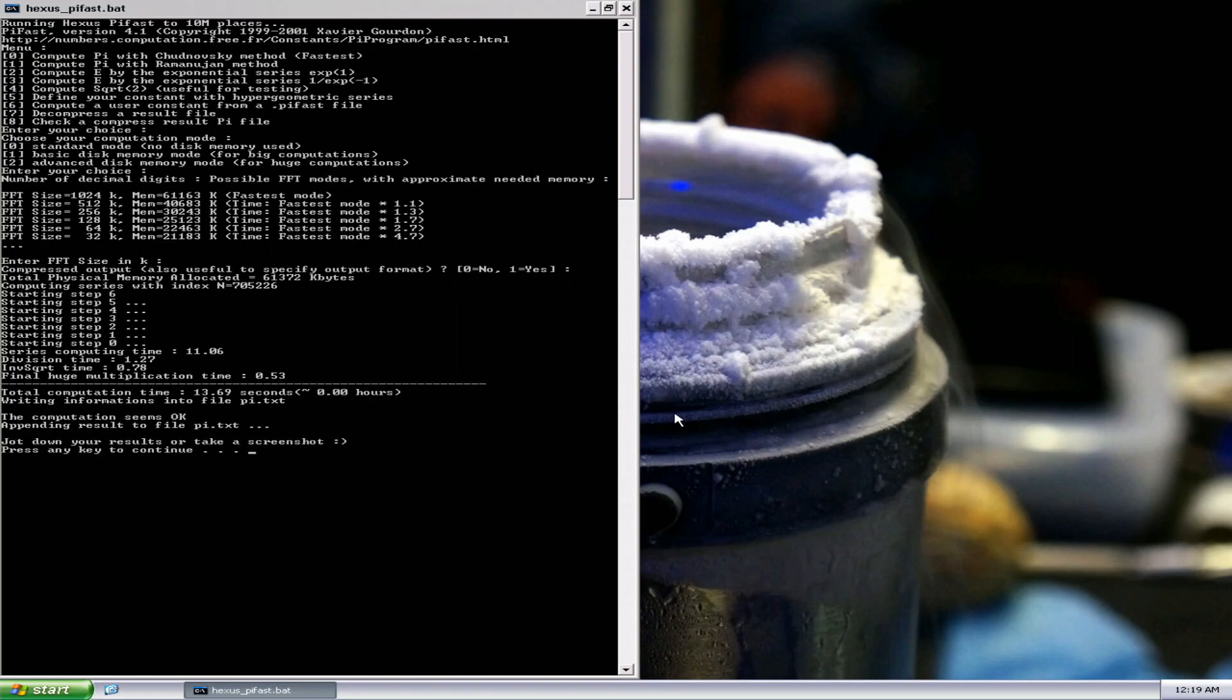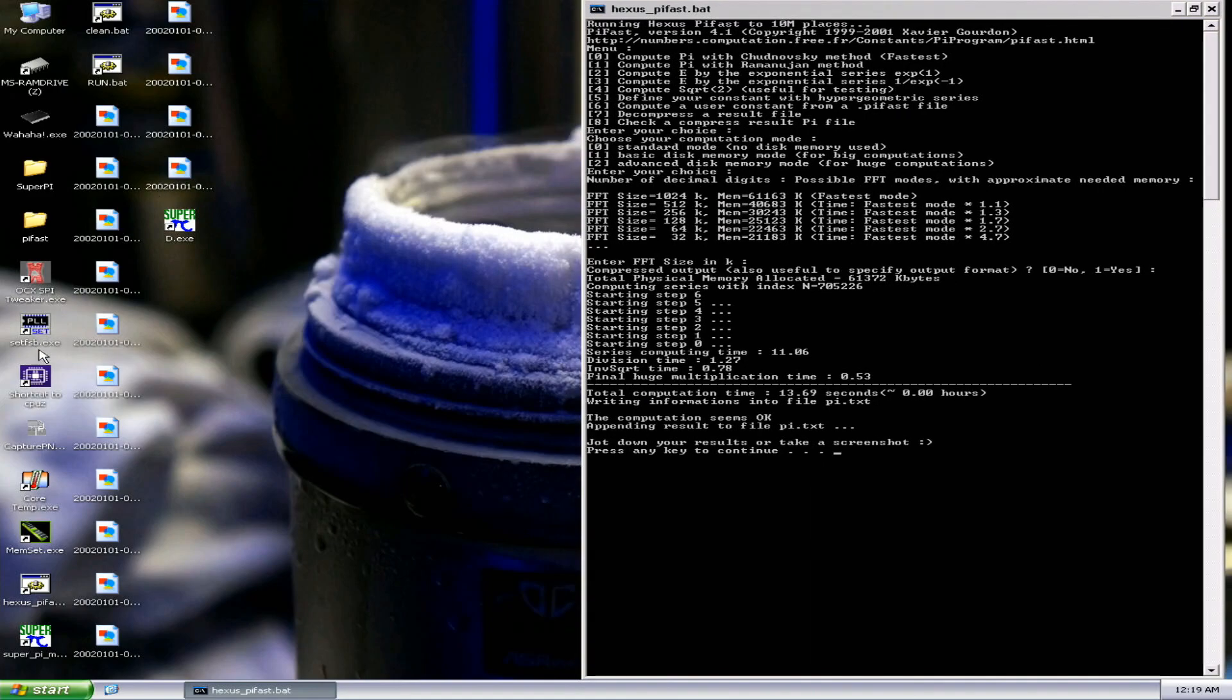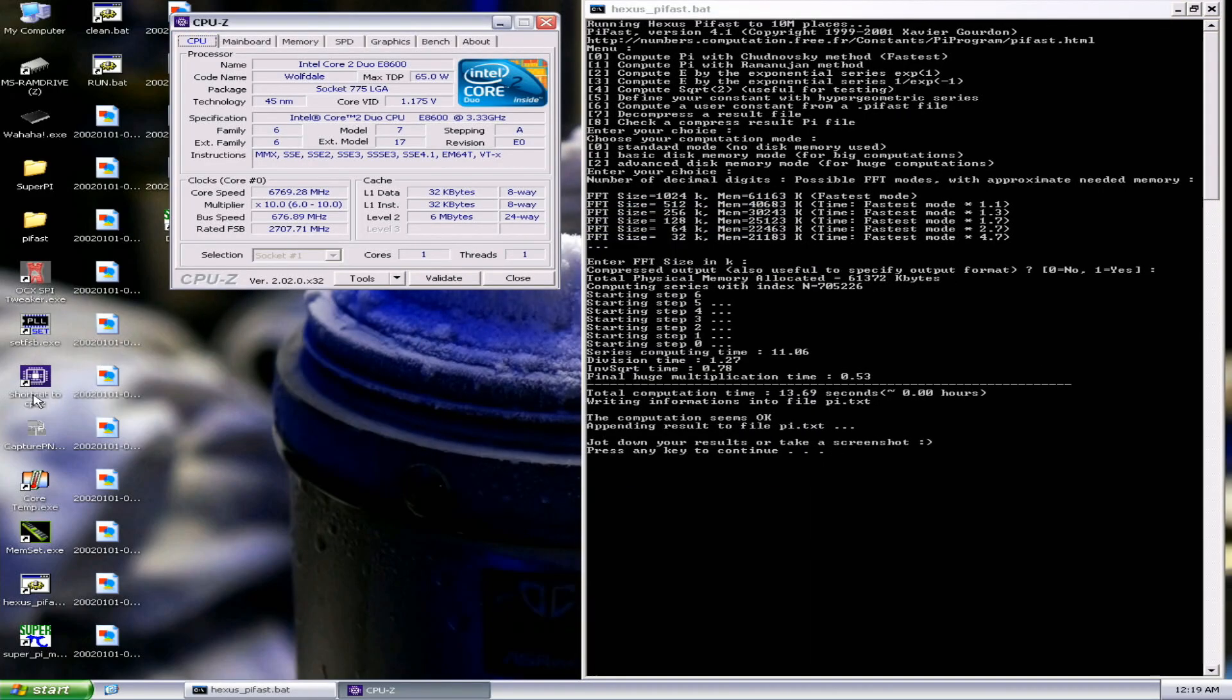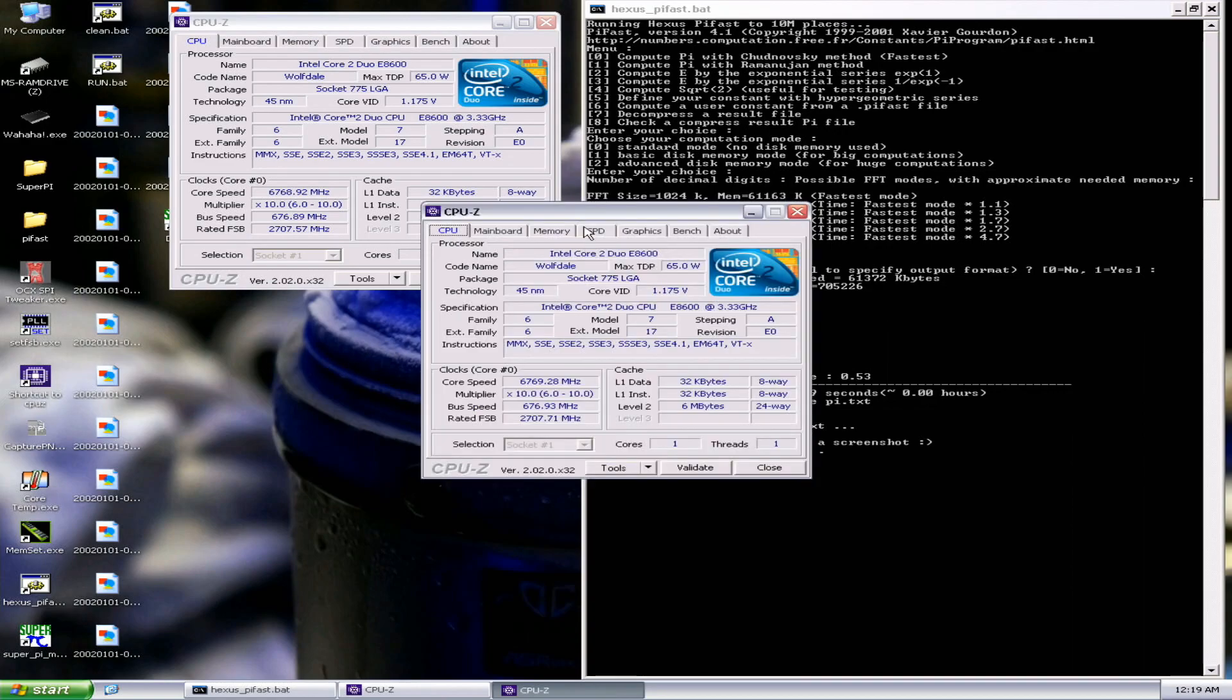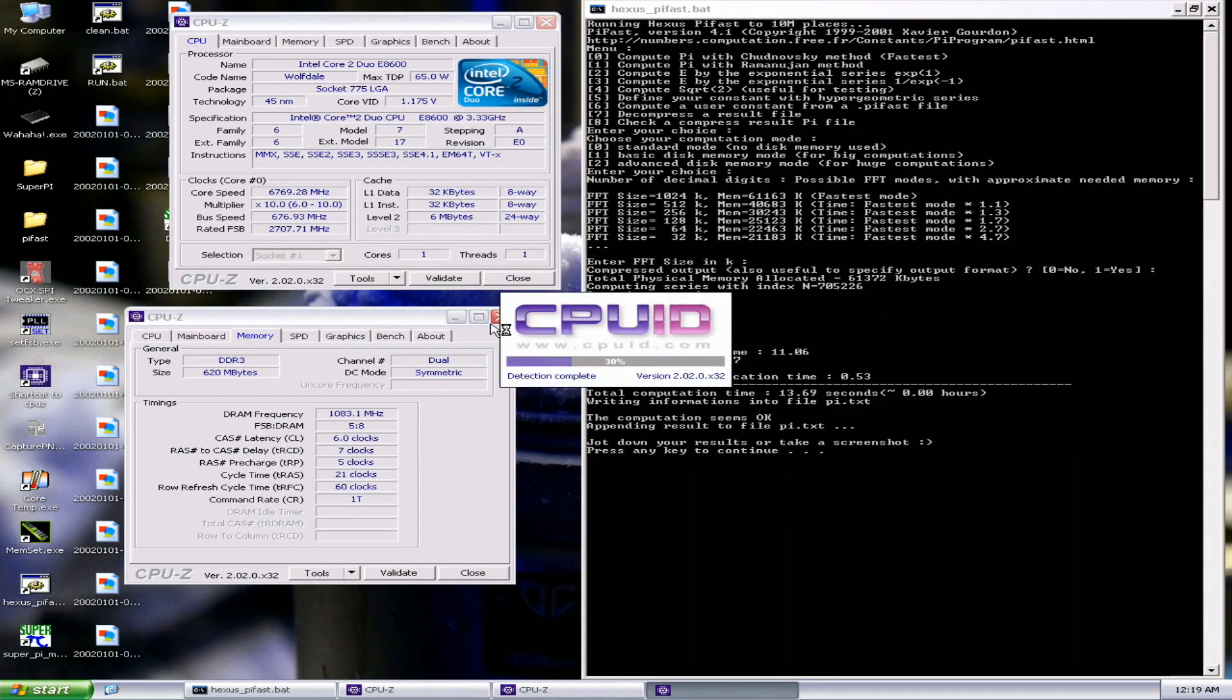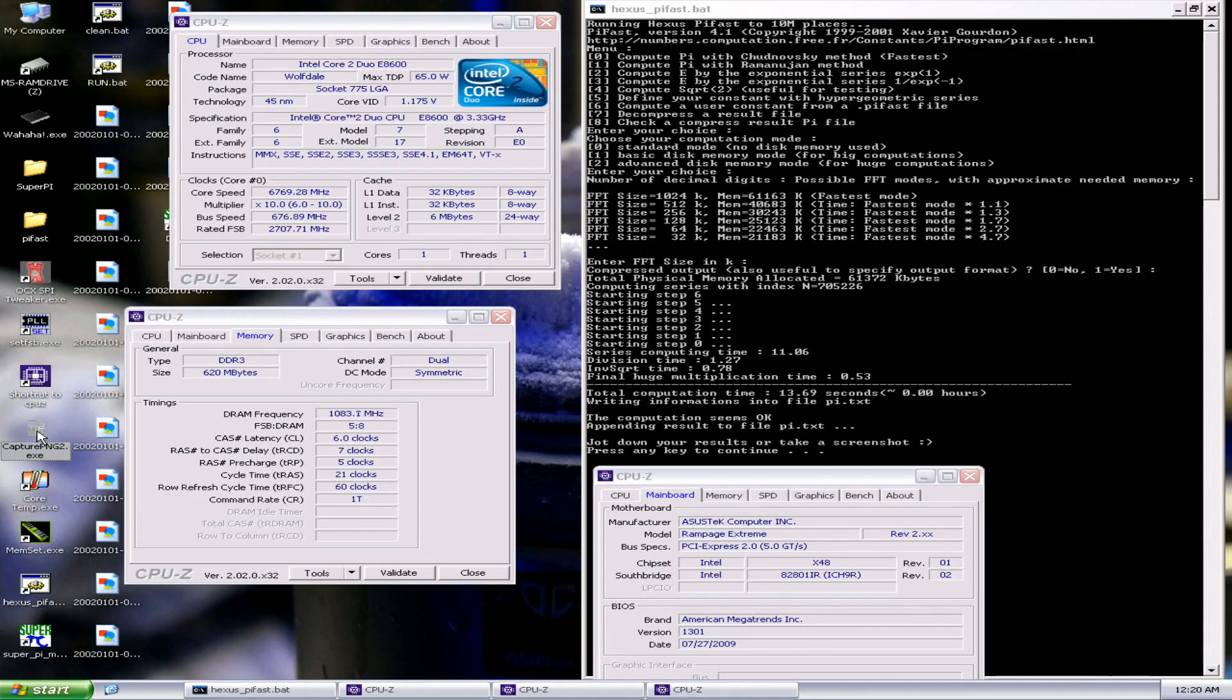13.69 seconds at 6.769, close to 6.8 gigahertz in PiFast, pretty wicked. 2160 on the memory.